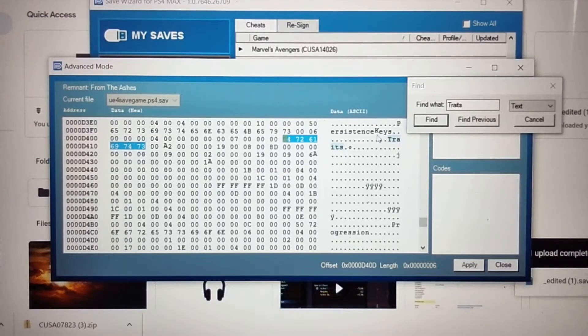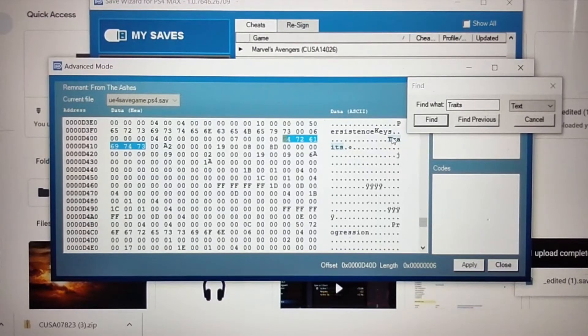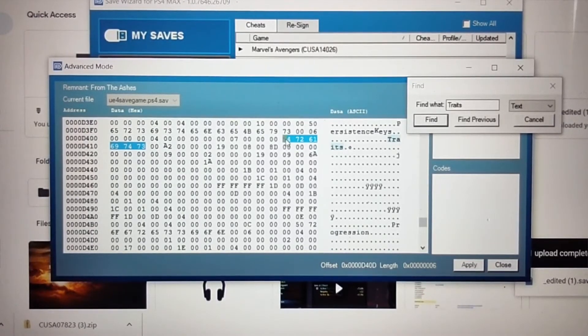How do you know it's your second character? Well, the simplest way to determine if it's your second character, you want to look for this right here, persistence keys, and then it's going to be followed by traits. Persistence keys, then traits. If you see this word persistence keys, and then you see the word traits right after, then you have found the subsequent character. You have found your second character.